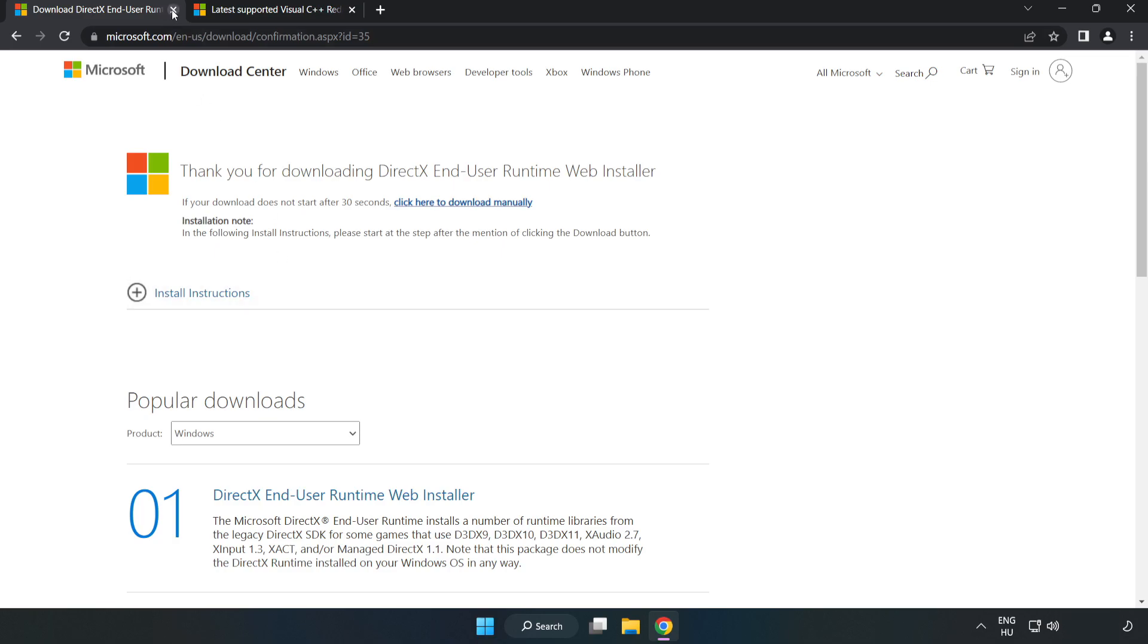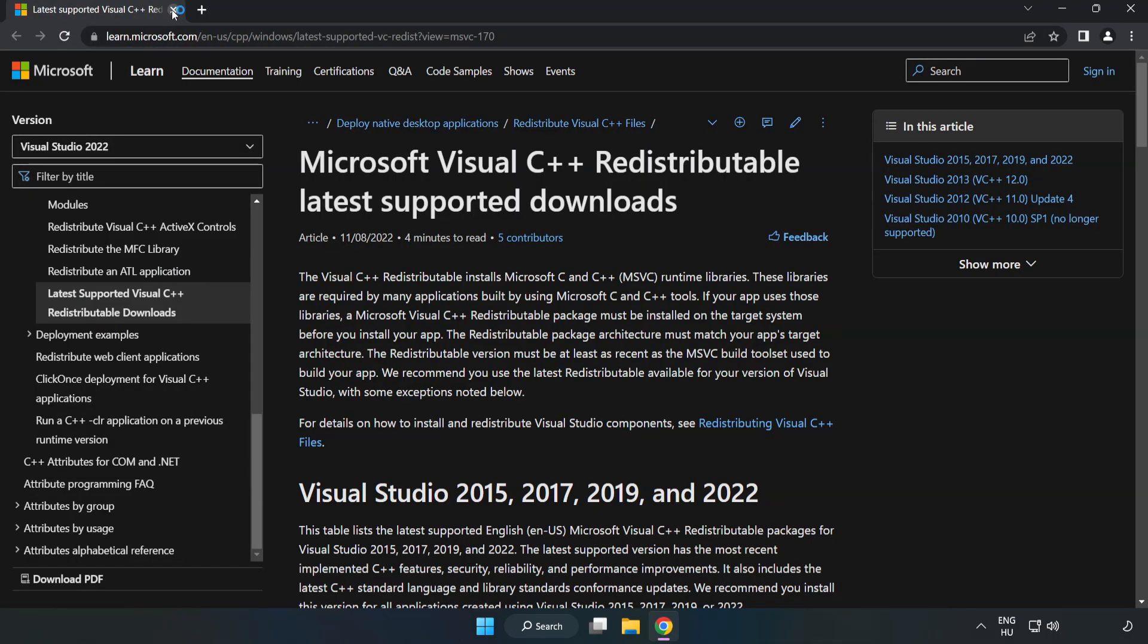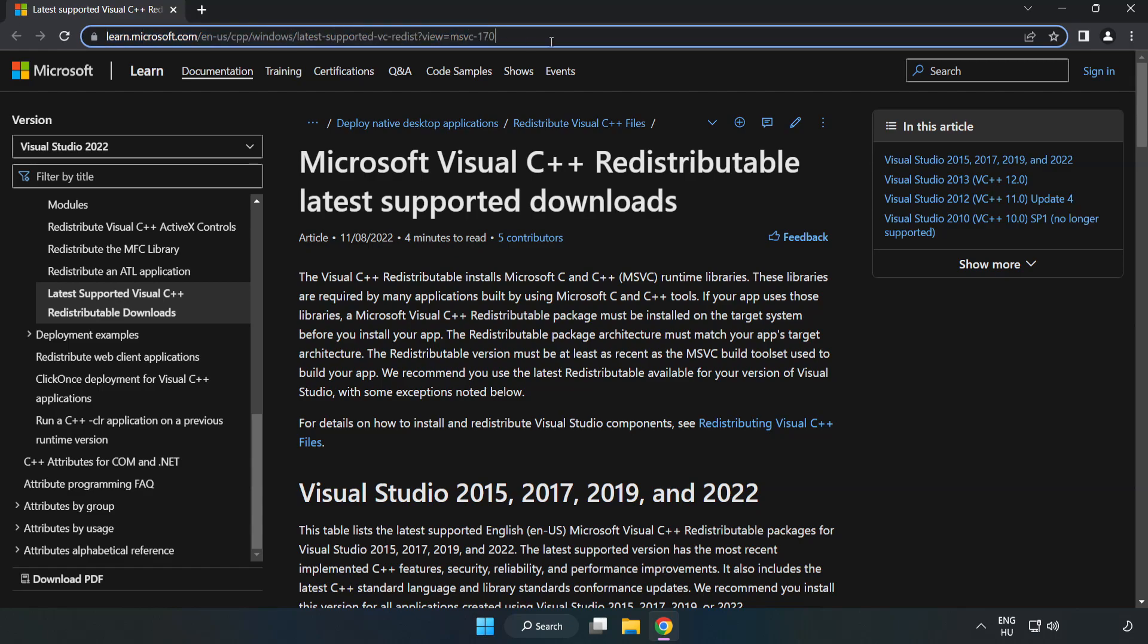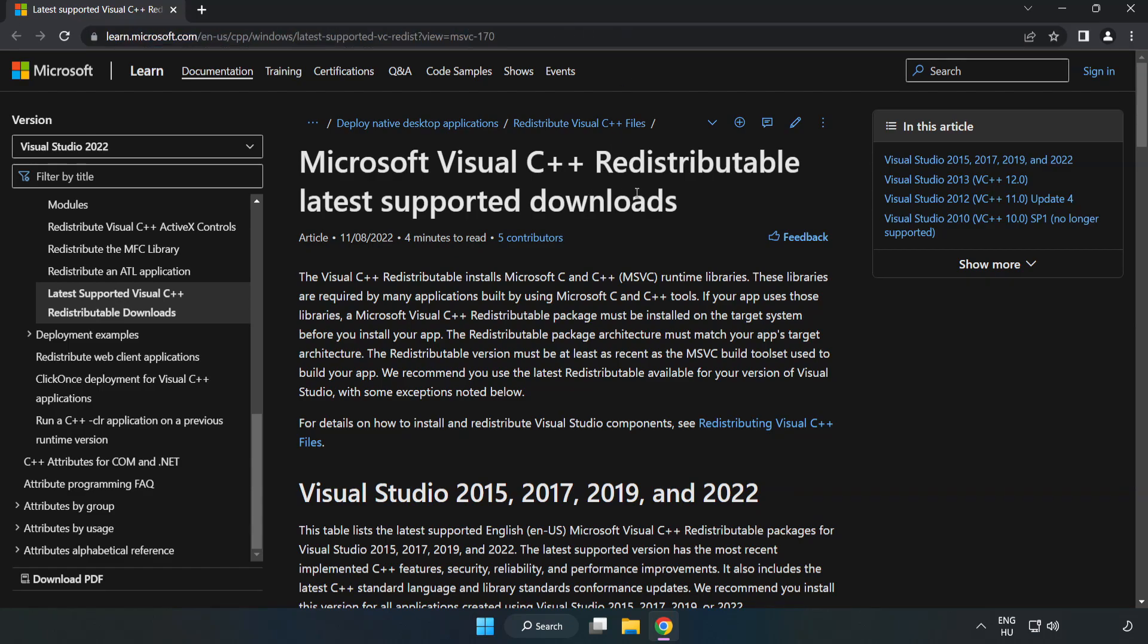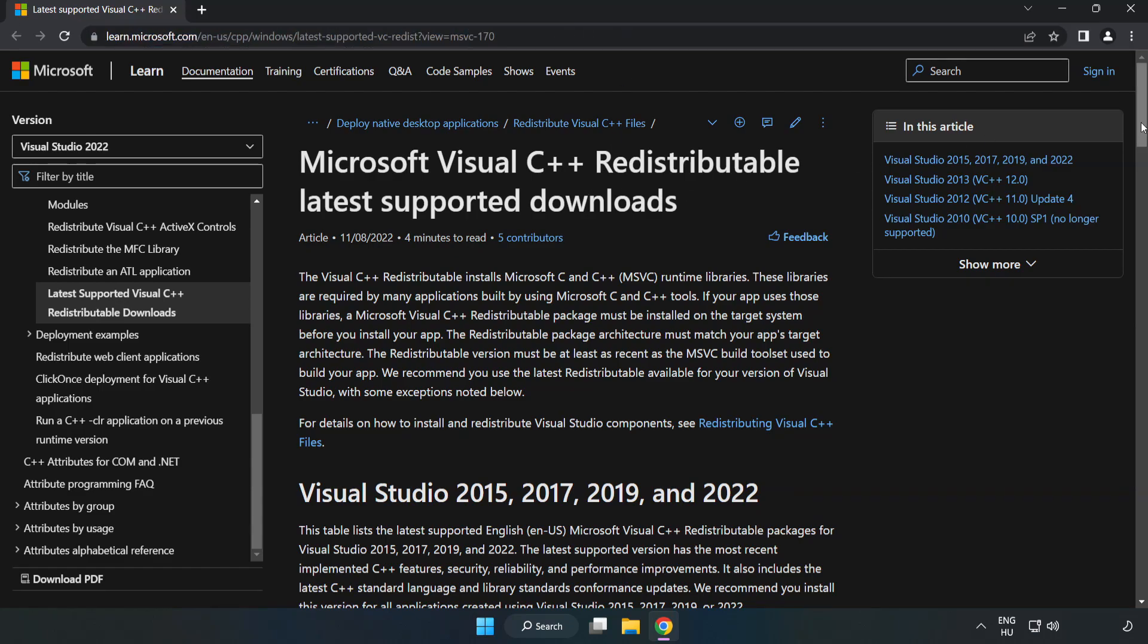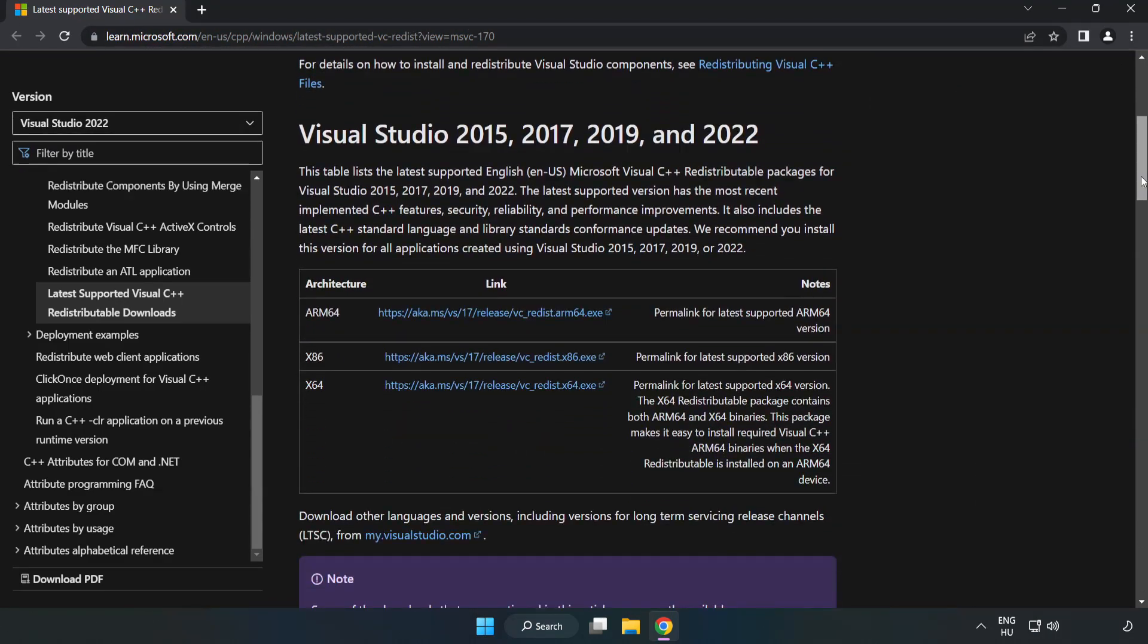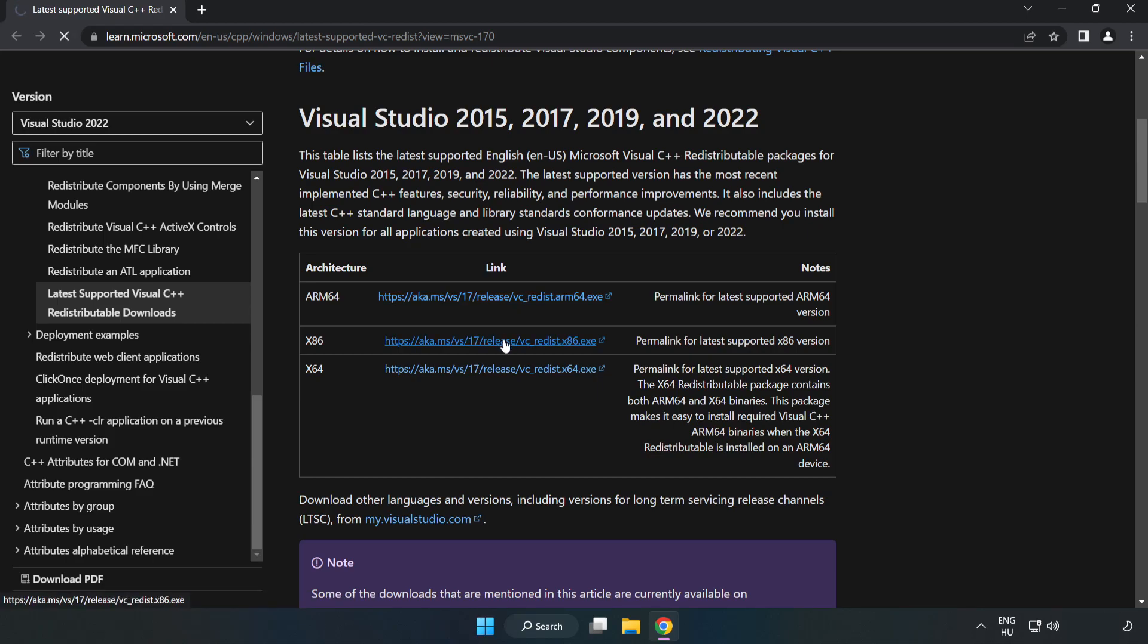Close the DirectX website. Go to the website (link in the description) and download 3 files.